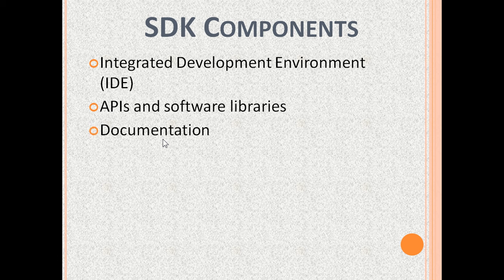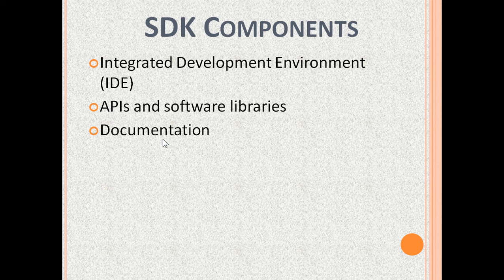And documentation, including code snippets, usage notes, sample programs, and tutorials.